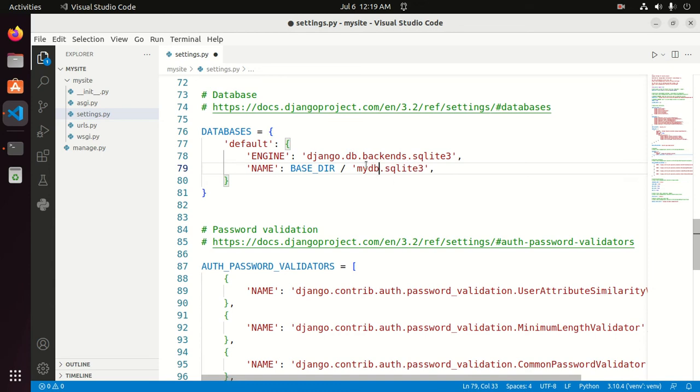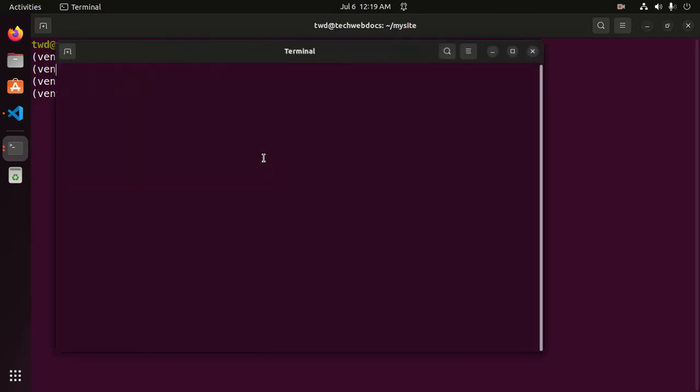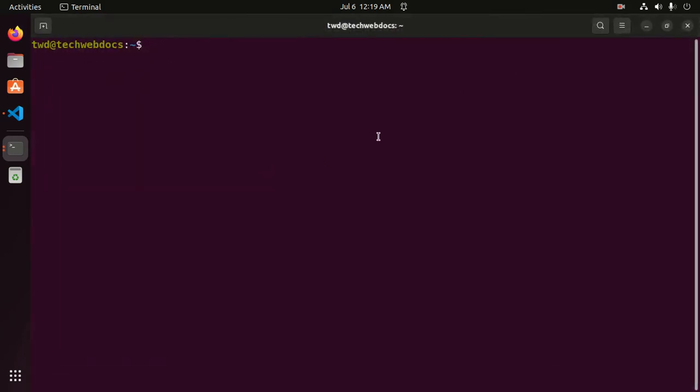And also you can store this SQLite database anywhere on your computer. I am going to create a new SQLite database on my desktop.